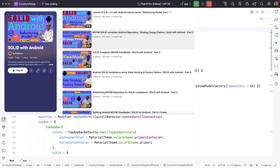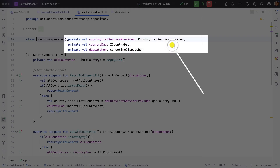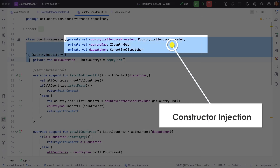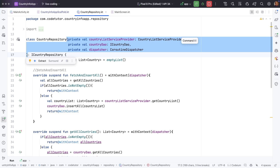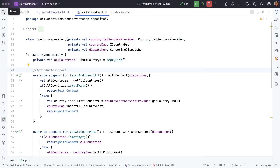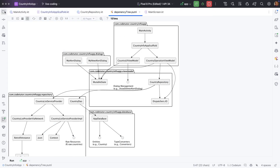If you go through the individual classes and interfaces, it is all compliant with SOLID and dependency injection principles. Let me go to the country repository. This diagram should give you a pretty good idea of what the dependency structure looks like.